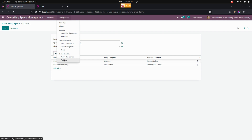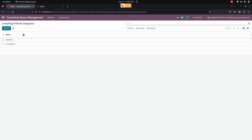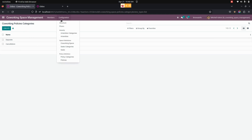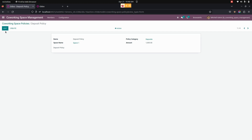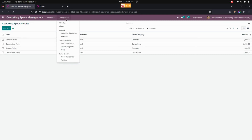For creating policies, get into Configurations and under that we can see Policies. First we need to create a category, so let me create a category — this is the place where we can create policy categories. After creating the categories, let's create a policy. Get into Configurations, then Policies, and create a policy by giving the space name, policy category, amount, and terms and conditions.